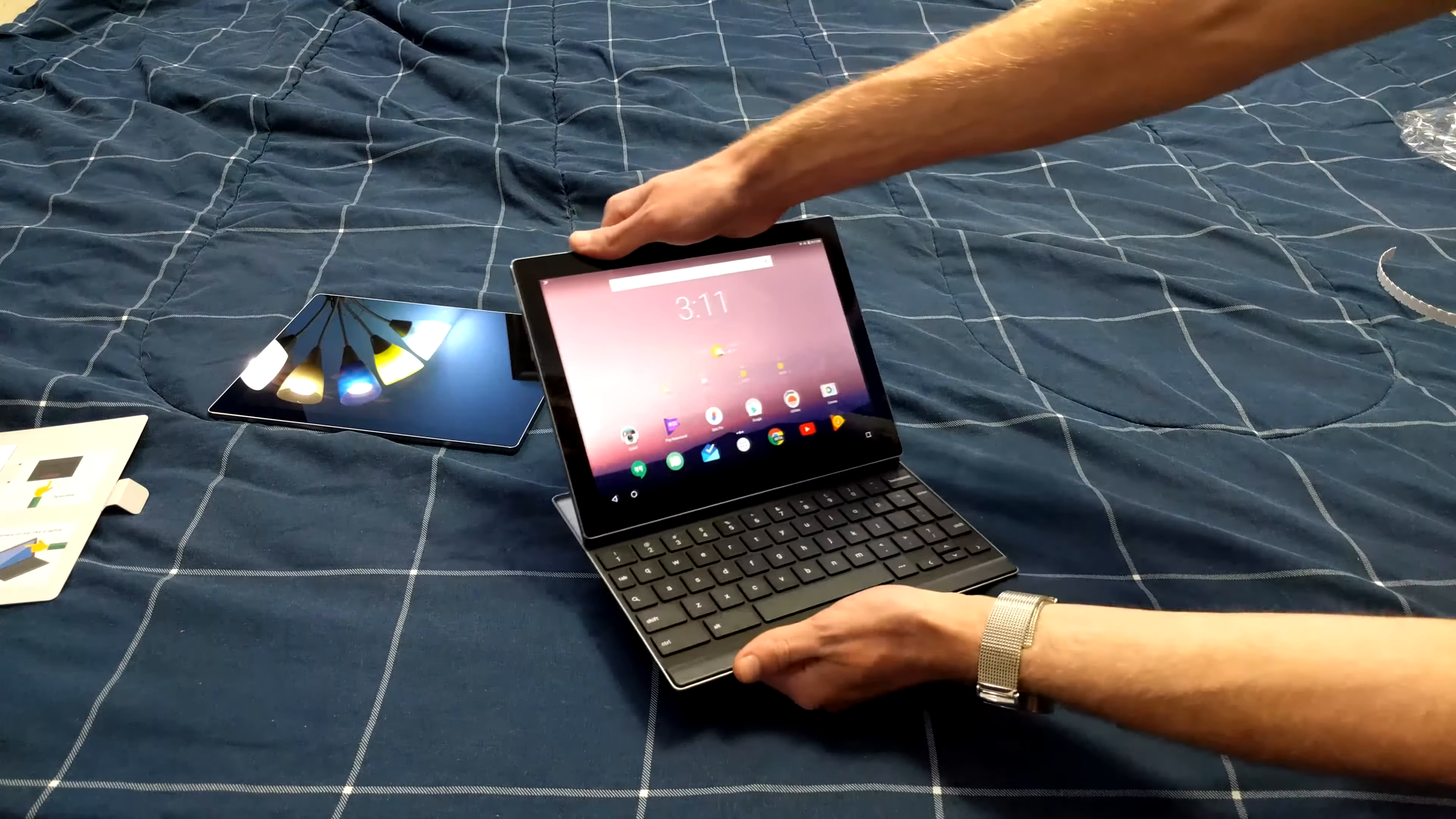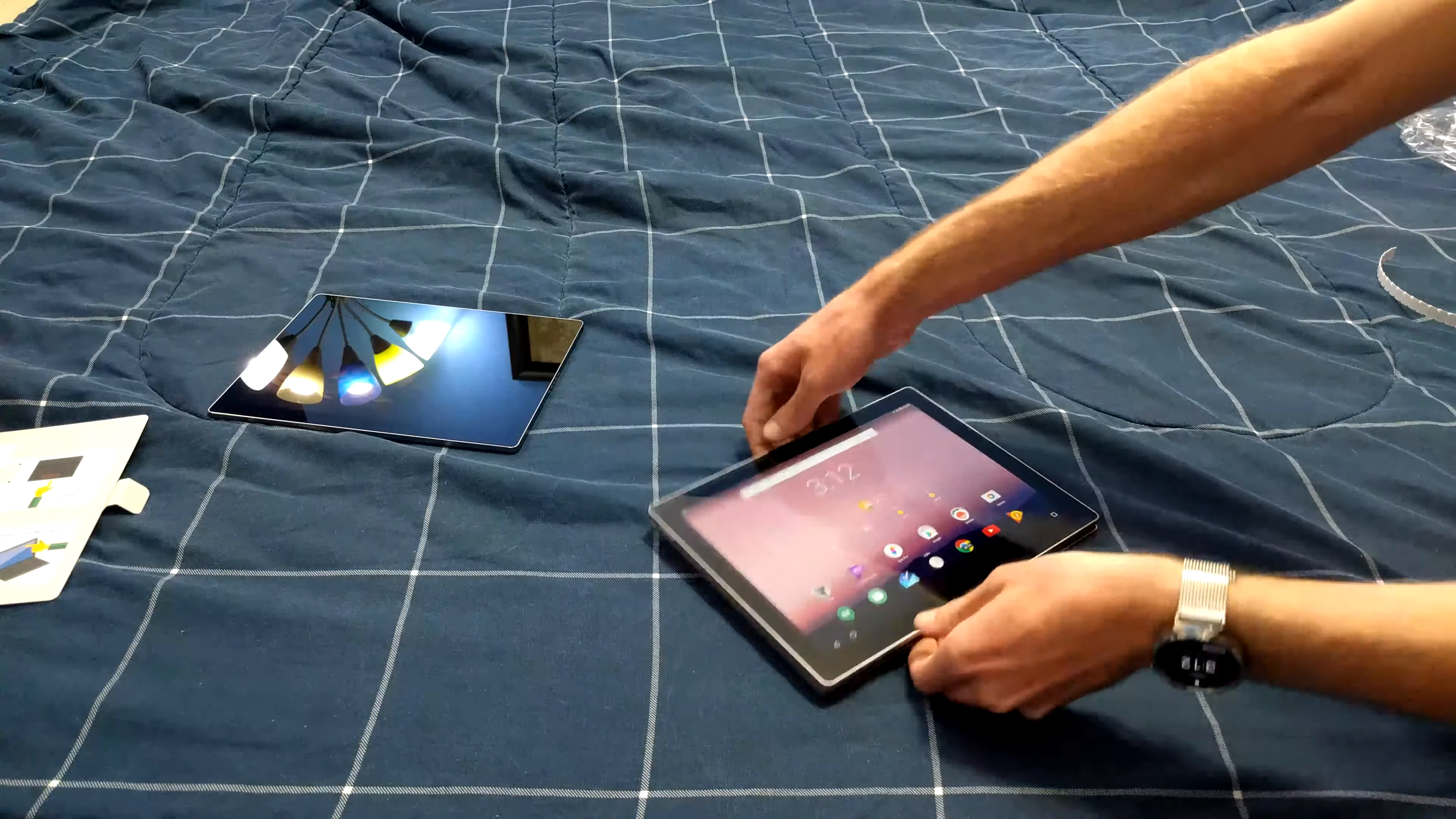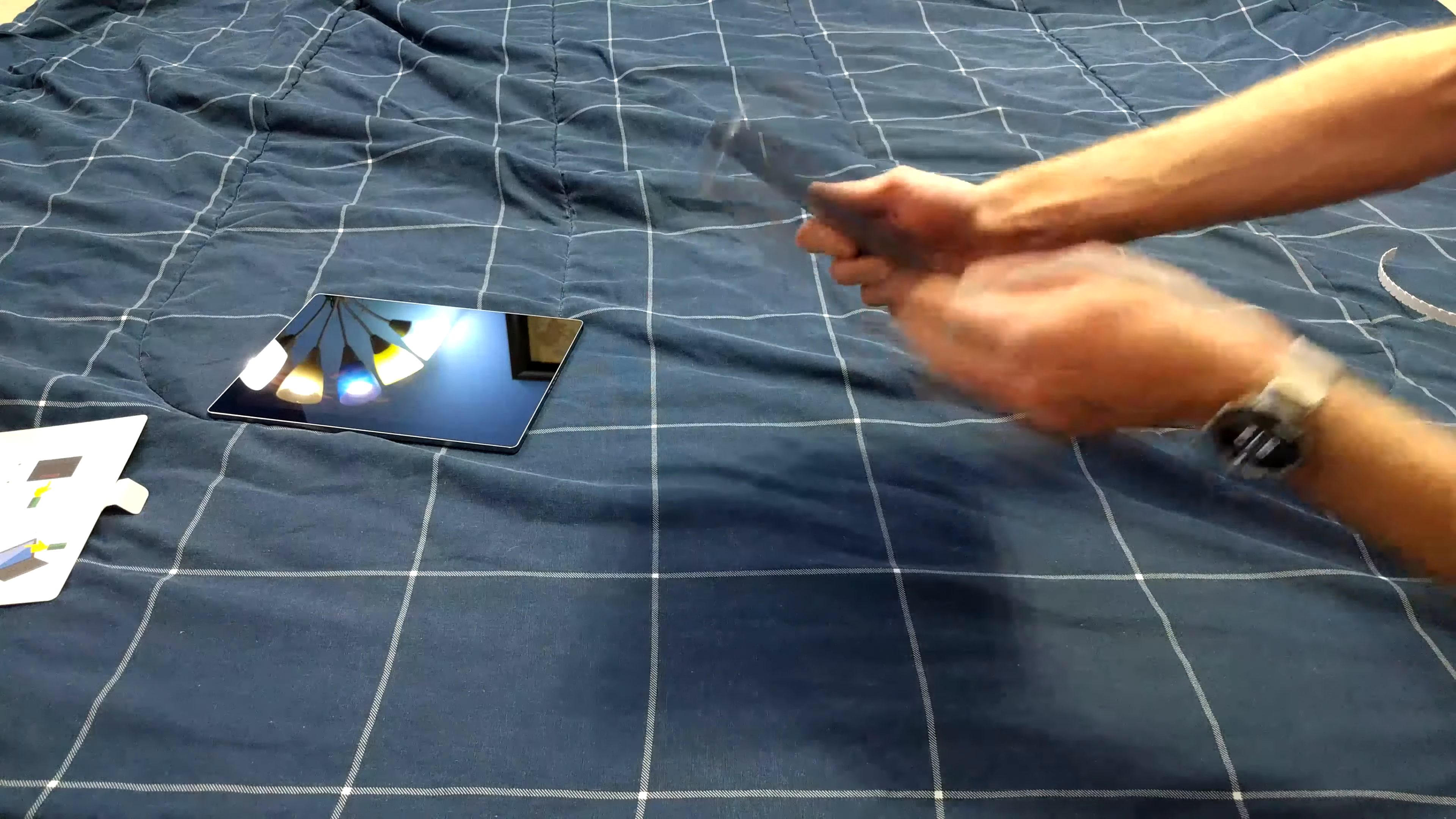Of course you can also remove the keyboard like that and just mount it onto the back for carrying it around while you use it as a tablet.